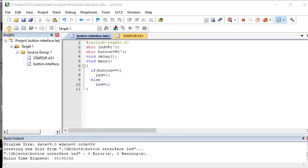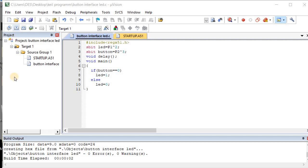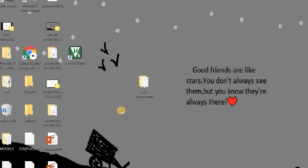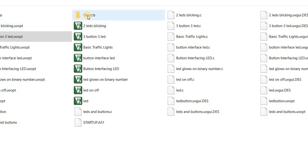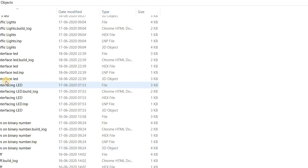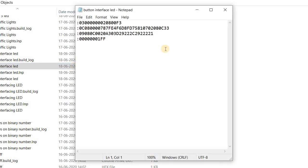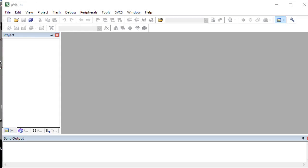After rebuilding, the hex file is created on your PC. I saved all programs in a folder called 'Key Programs' — everything is stored there. Inside, you can find the 'Objects' folder, and in it you will find the 'Button Interface LED.hex' file. This is the required hex file. Friends, this is the complete process of how to run a program in Keil software. See you soon!